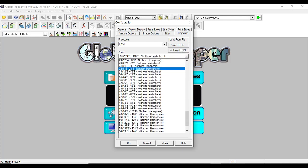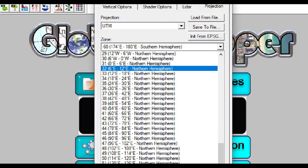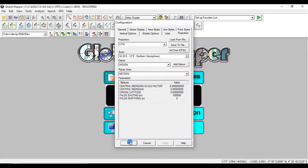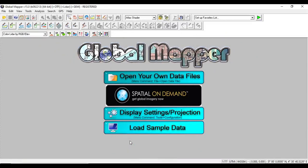As you can see, zone 32 Northern Hemisphere. So we choose the Northern Hemisphere and we apply.